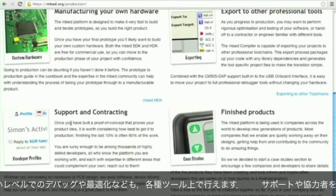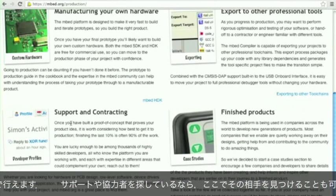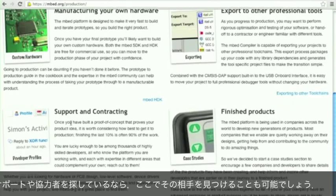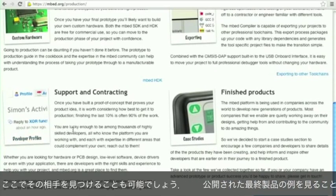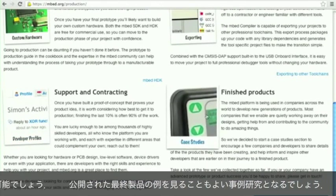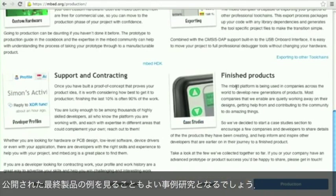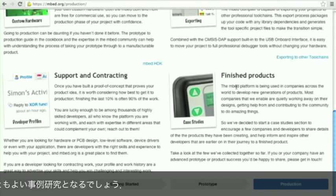Because you're around so many other developers, if you need to get support or perhaps even want to contract out work, it's probably a good place to find other developers you can work with. And let's hope you'll be able to build something that we can add to our finished products case studies.